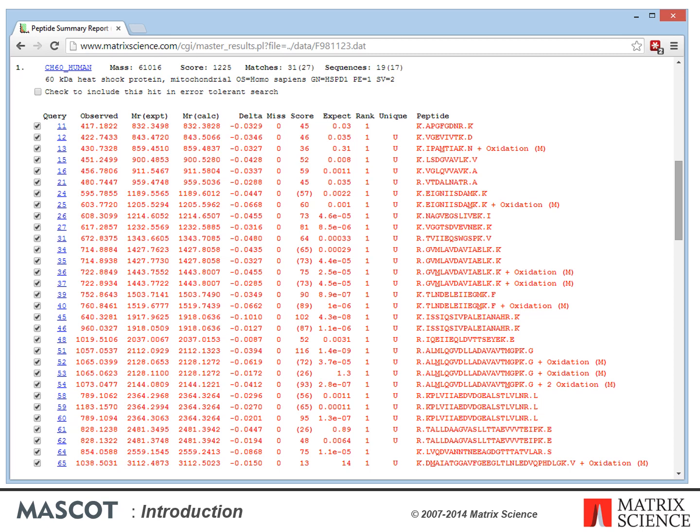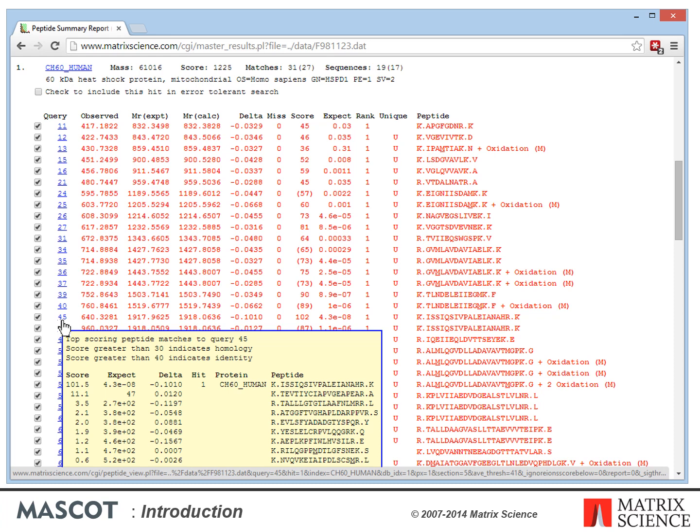The results from this type of search tend to be more complicated to report because they usually represent a large number of MSMS spectra. We match peptide sequences to individual MSMS spectra, then try to assign these peptide sequences to proteins, aiming to report a minimal list — the shortest list of proteins that accounts for all observed peptide matches. For each spectrum there may be multiple possible peptide matches. For example, a phosphopeptide may have several potential phosphorylation sites where moving the phosphate from one site to another only changes the score slightly.